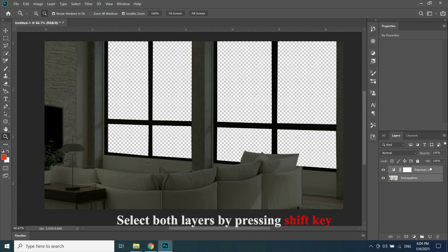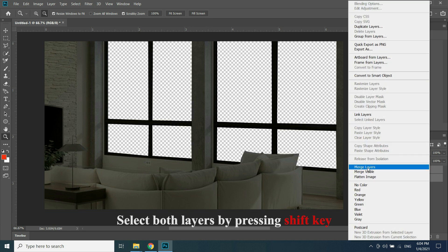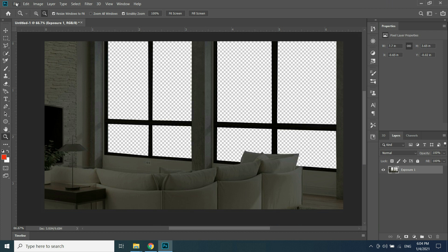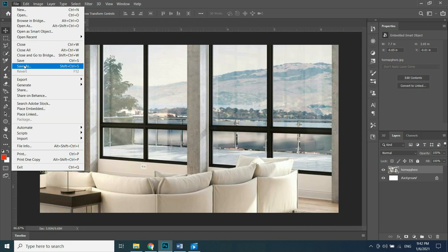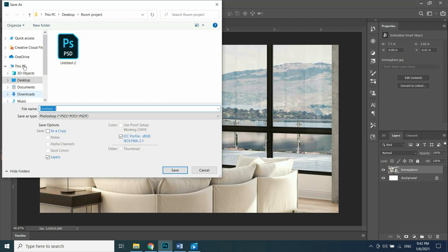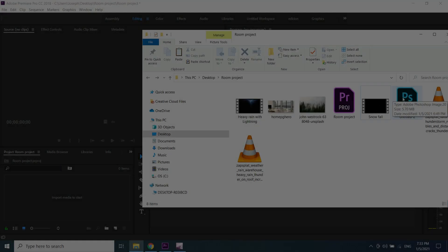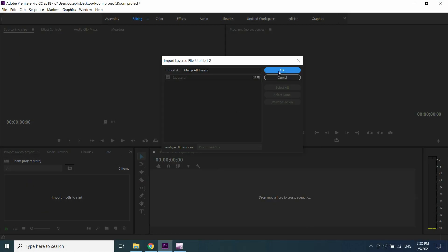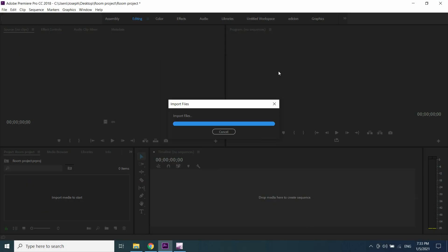Select both layers by pressing the Shift key, right-click and save as a PST project file. Open Adobe Premiere Pro and import, or simply drag all files into your project.